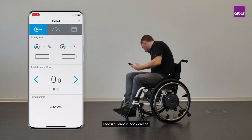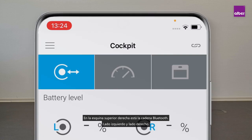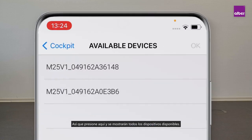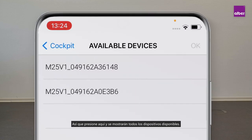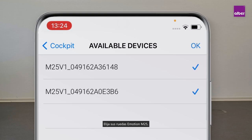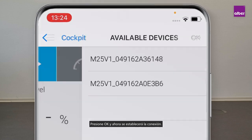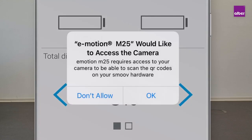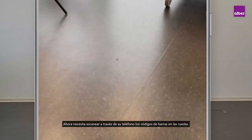On the right upper corner there is the bluetooth chain icon, so press there and all the available devices will be shown. Choose your emotion m25 wheels, press OK, and now the connection will be established.